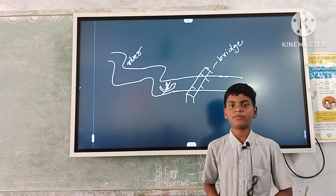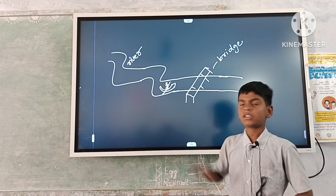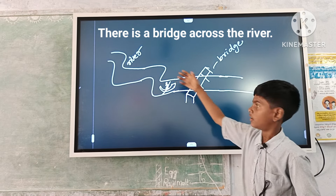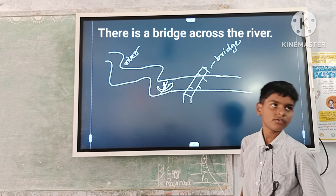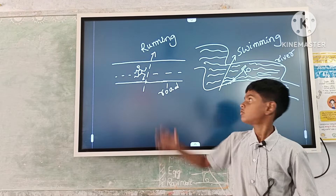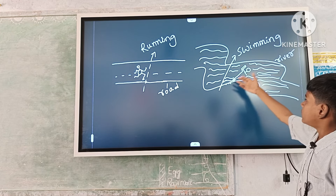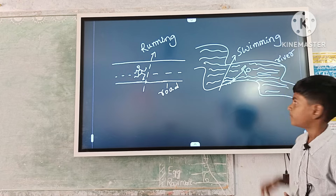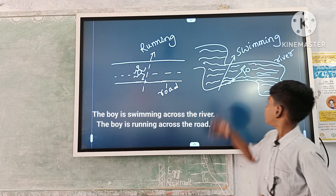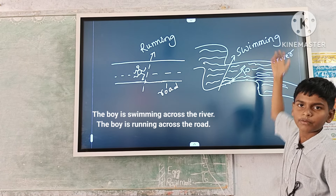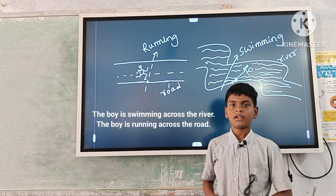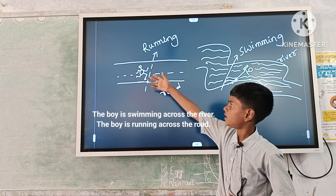Now second meaning example. This is river. There is a bridge from one side to other side, so we can say there is a bridge across the river — vakar ava tere waipu budi hundi. The boy is swimming from one side to other side, so we can say the boy is swimming across the river. This is a road — the boy is running from one side to other side, so we can say the boy is running across the road.